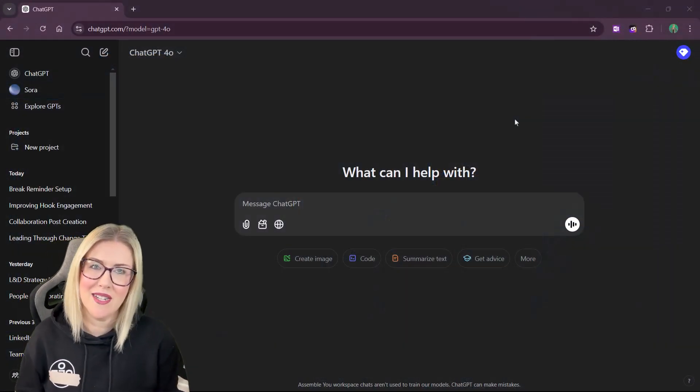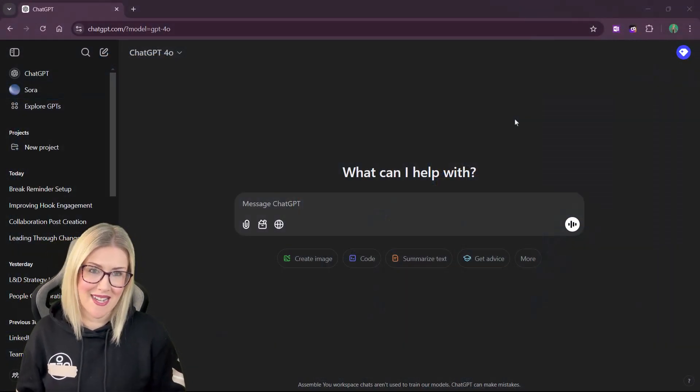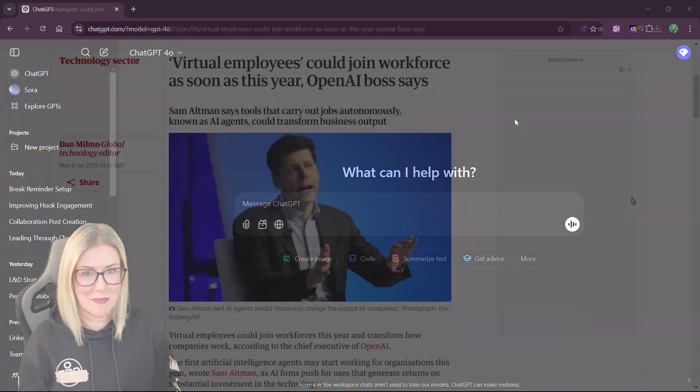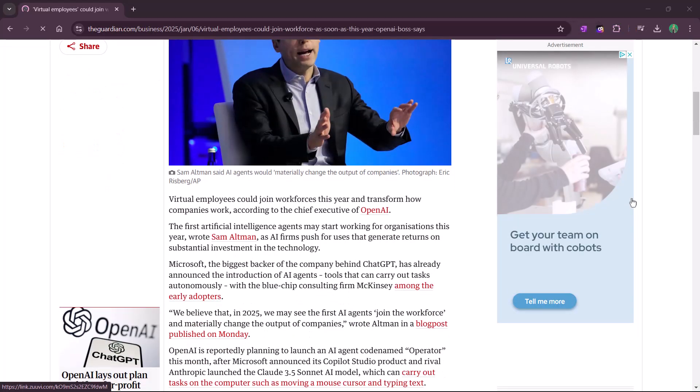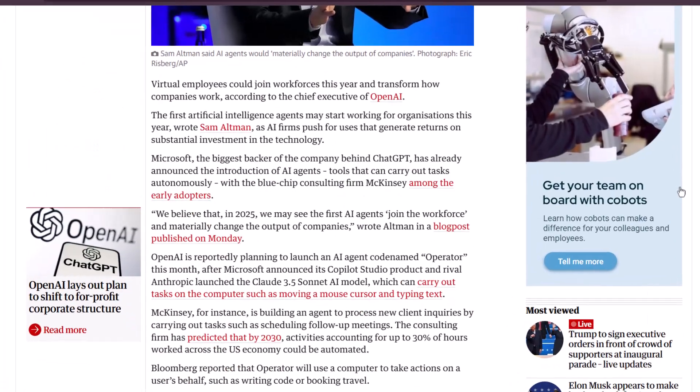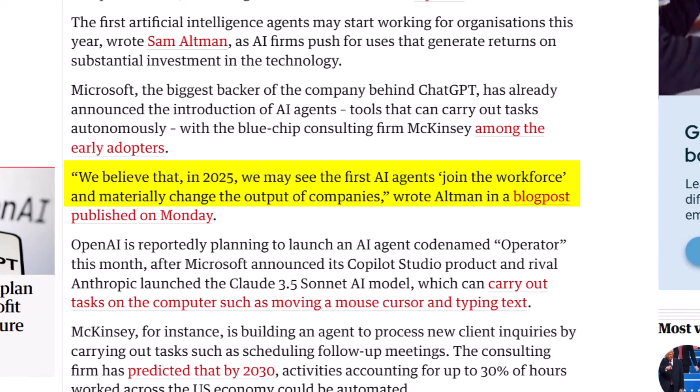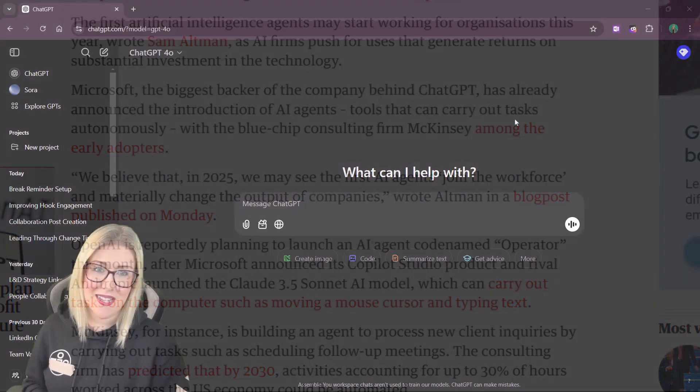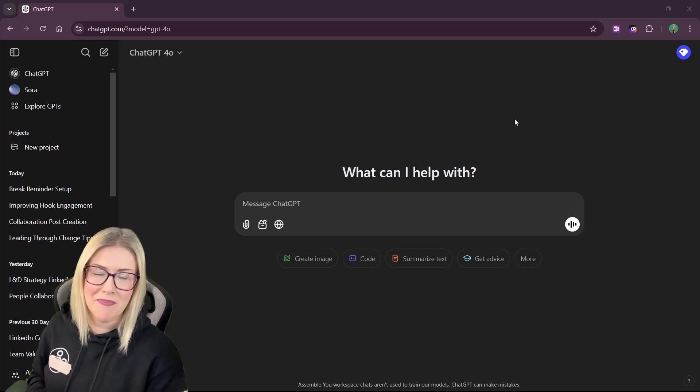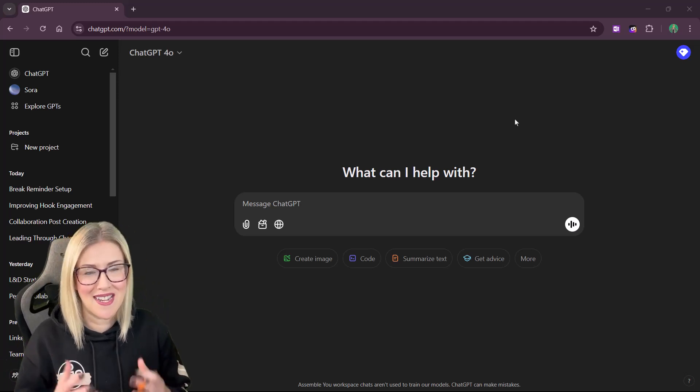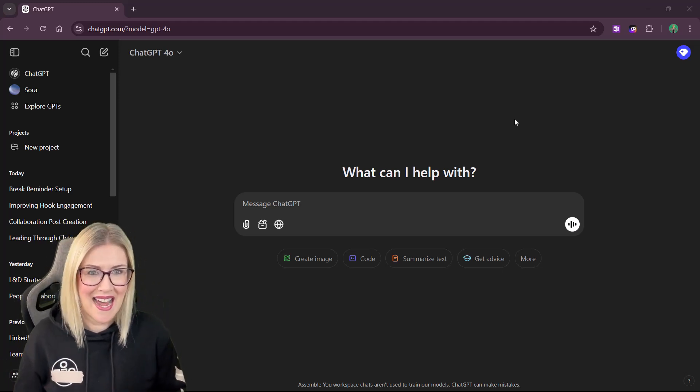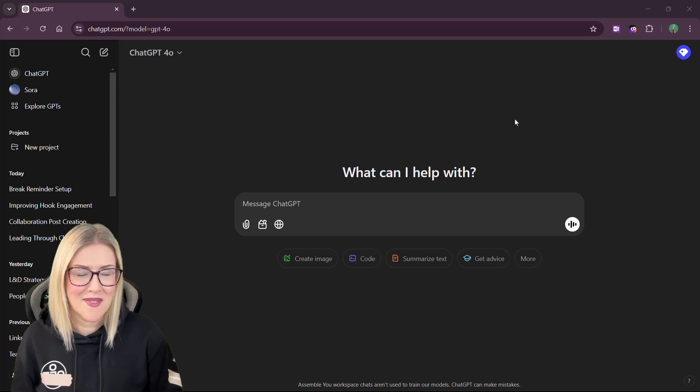And in an article recently written by the CEO of ChatGPT, he said that they expect 2025 to be the year that AI agents enter the workforce. And I'm not sure if that is cool or slightly scary. So with all that said, let's dive in and let's take a look at how it works.